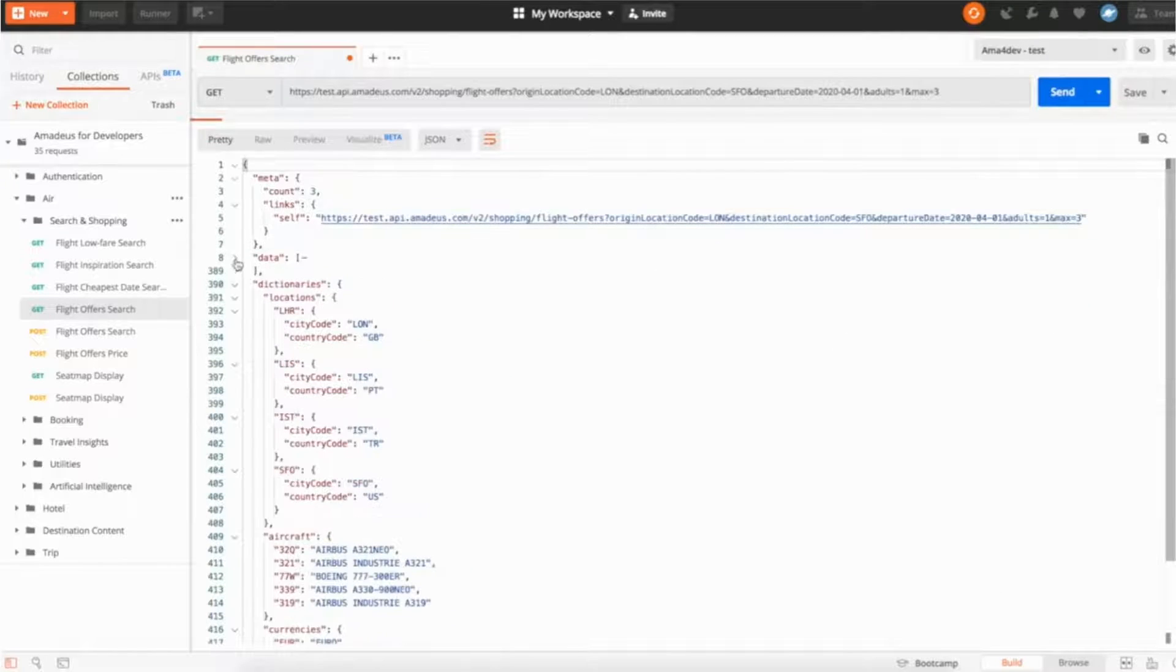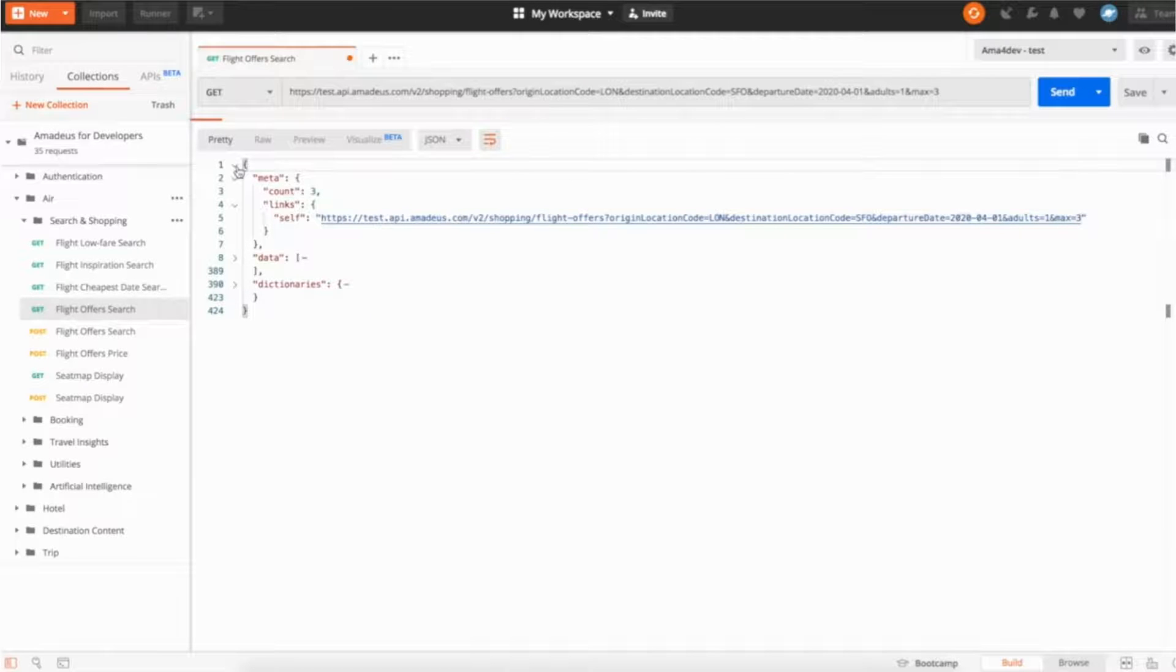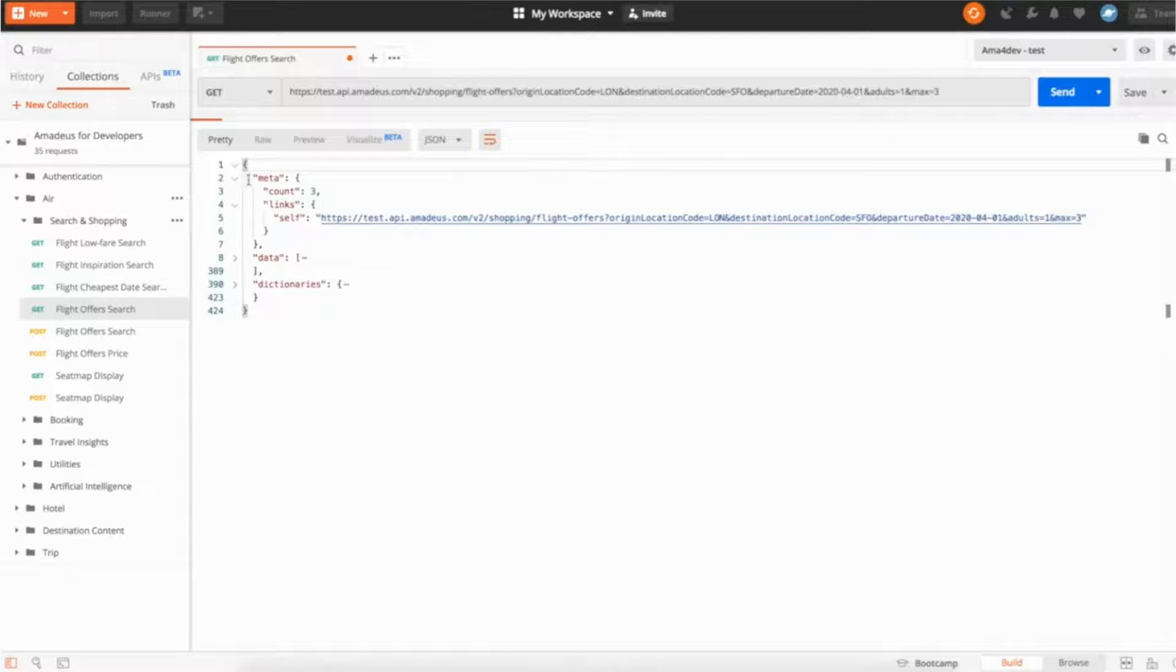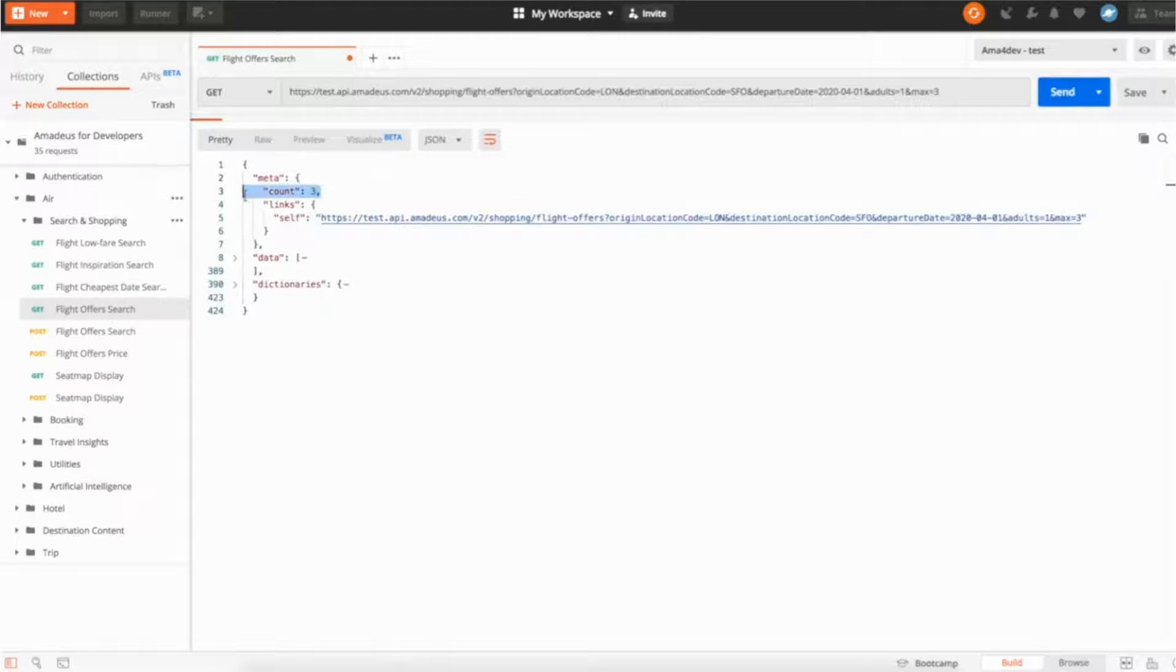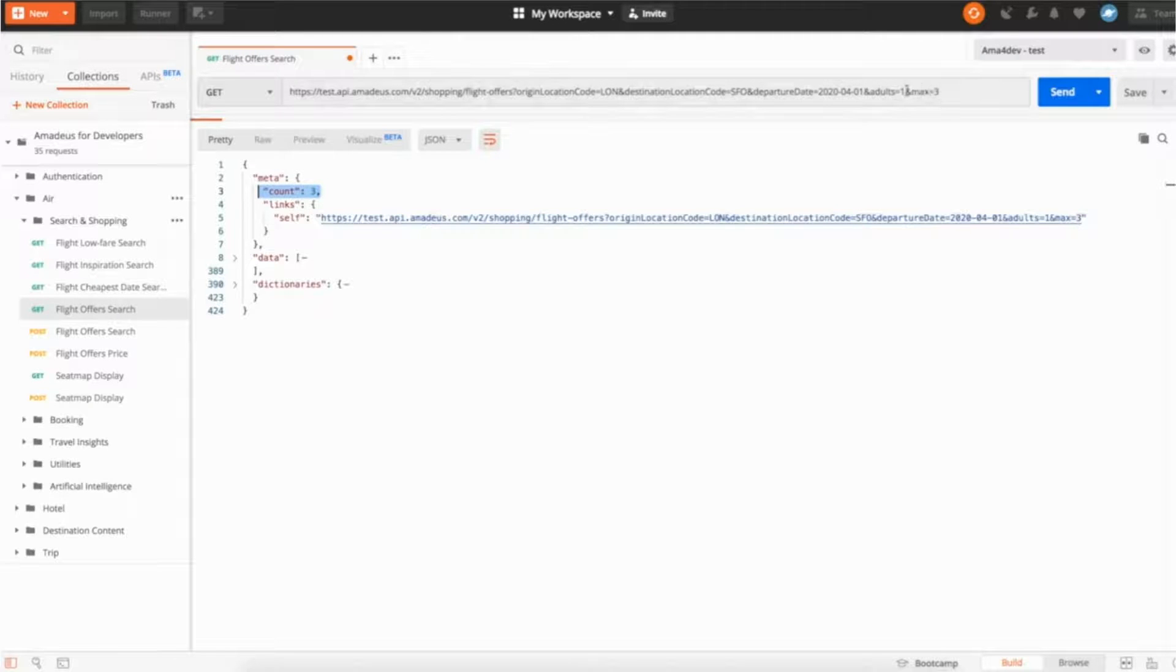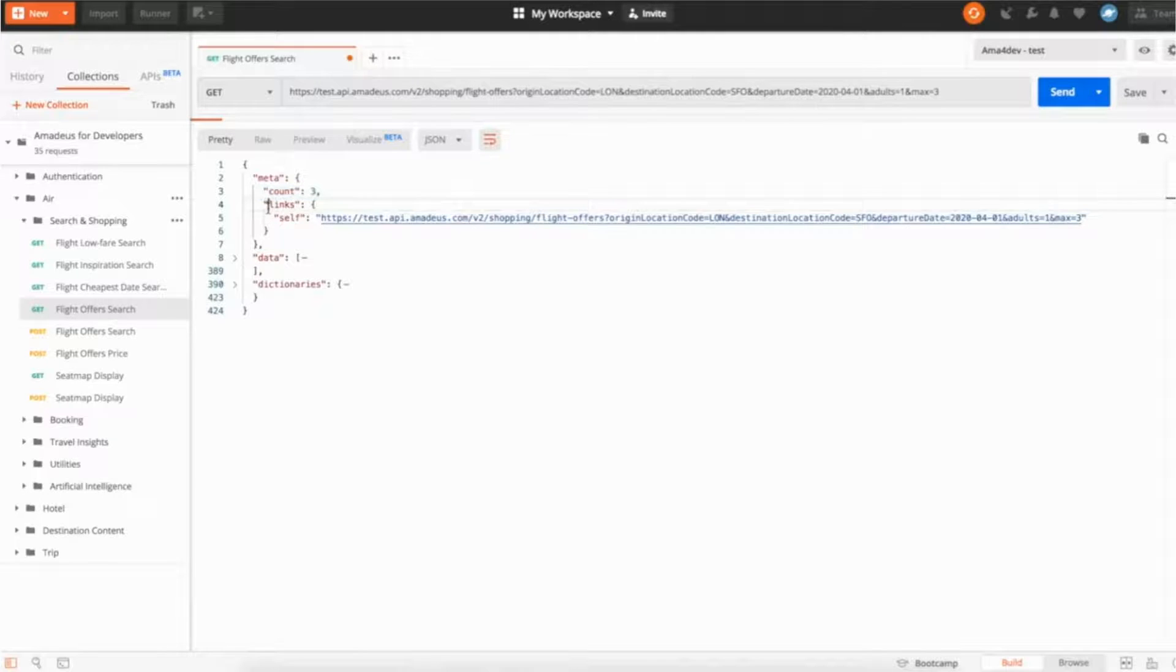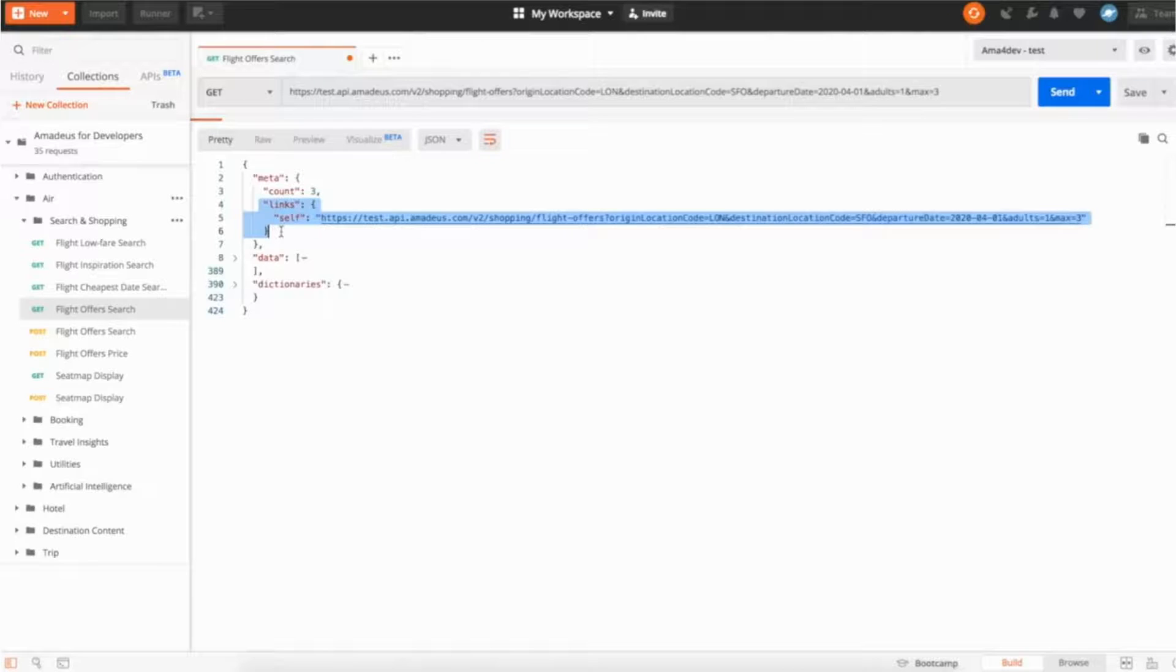So here we're searching out of the list of all the airlines we have and we get the response. Let me take a few minutes to actually explain to you how the response is built. It can be interesting for you. The first one is the meta part. The meta part is the metadata we are providing for this response. Here you can see the number of flight offers we're providing. So here once again count three because the maximum we asked to API is three. The link here, the self link here, is used if you want to reproduce the exact same API call in the future from the response. Okay this is the meta part.